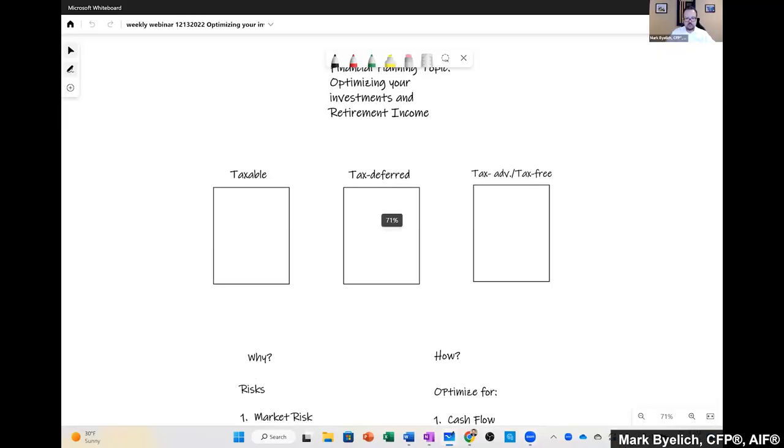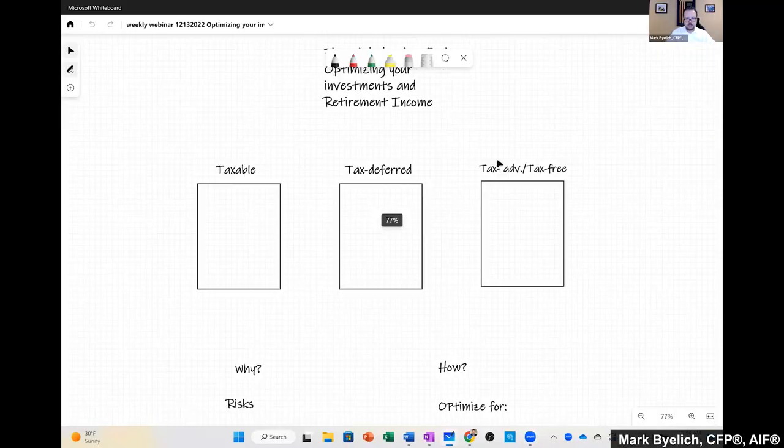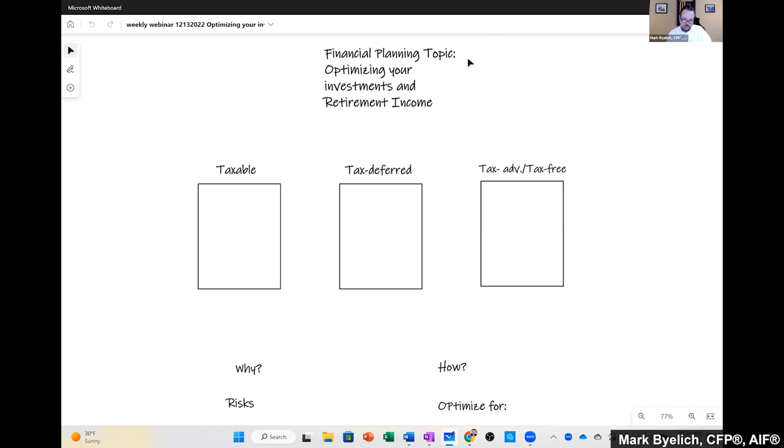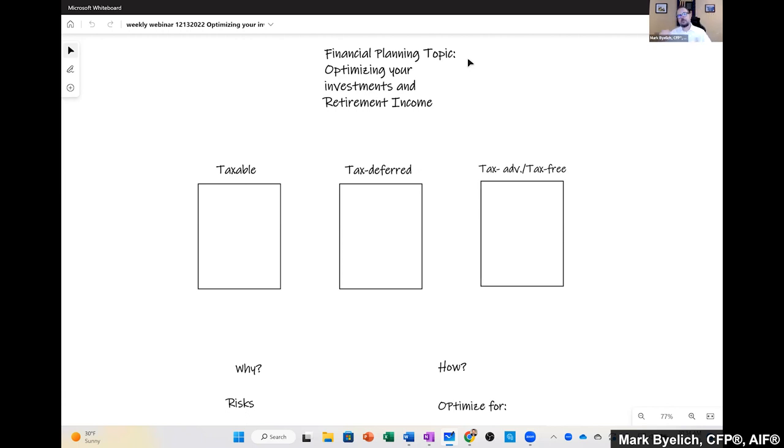All right, so if you're just joining us, we're going to talk about optimizing your investments and retirement income. So you'll see the very familiar to you folks, the buckets here. I'm putting my tablet down so I can draw on it. If you're just joining us on YouTube, this is our financial planning topic of optimizing your investments and retirement income.